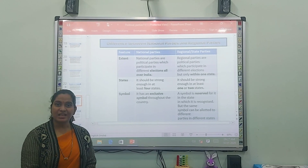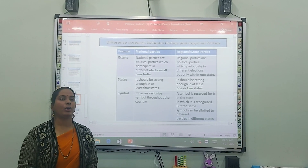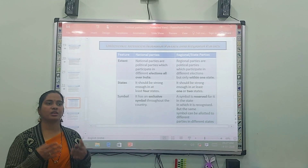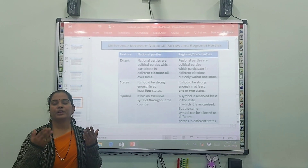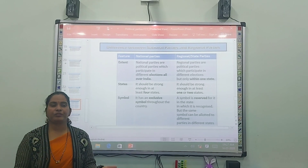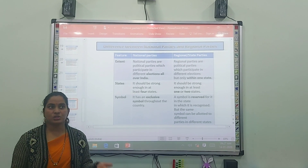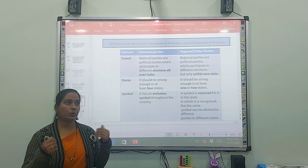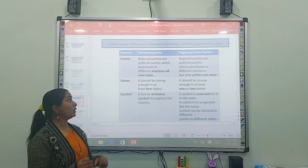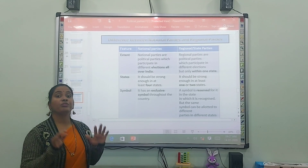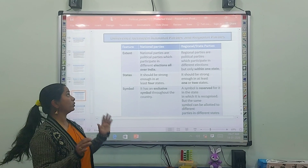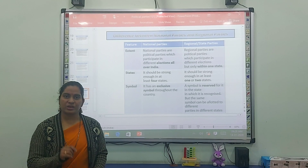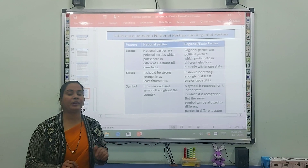In the last video, you learned about what are political parties, what is their meaning, and the different political parties — state parties and national parties. Today we will discuss what is the difference between national parties and state parties.